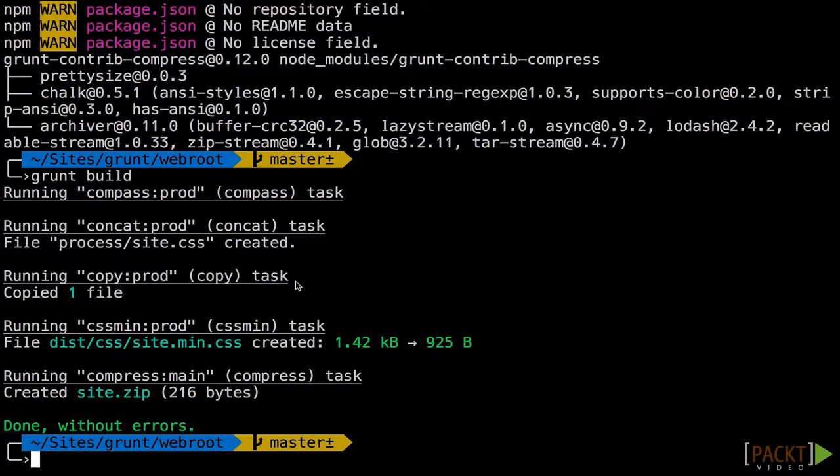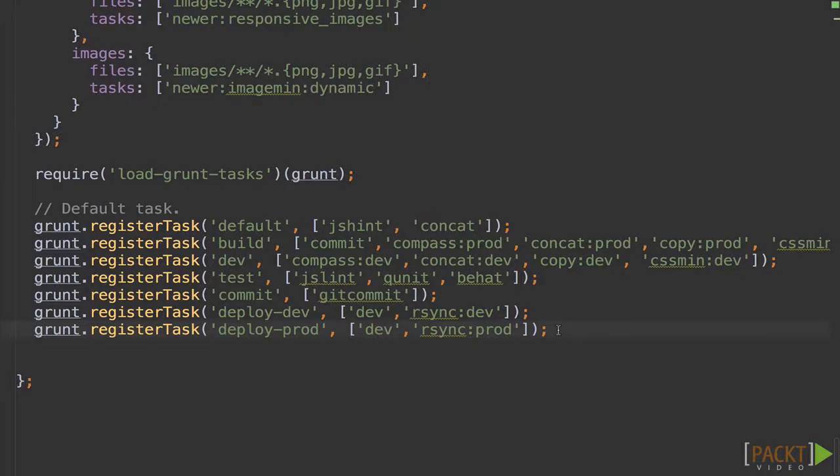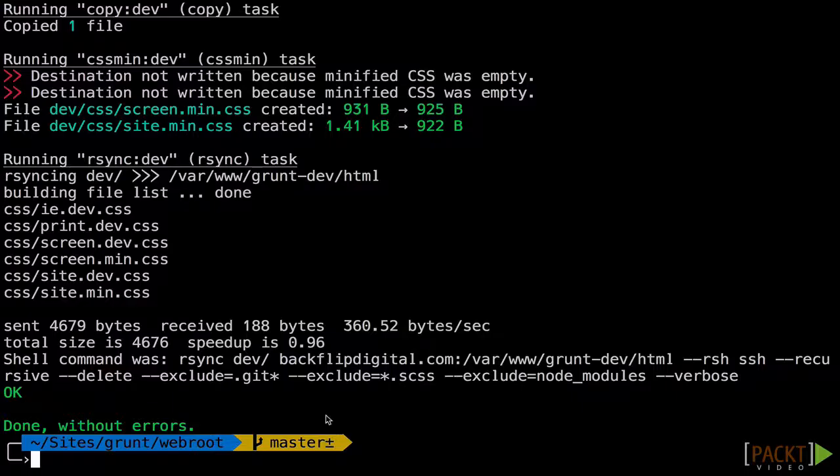We'll first create a deployment package that excludes development files and optimizes. Then we'll upload the resulting package to a server. Finally, we'll wrap up the course by running some custom commands.